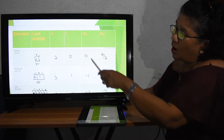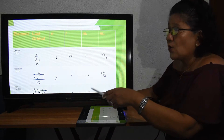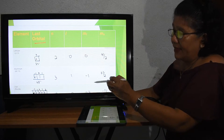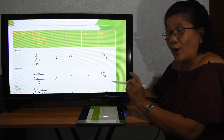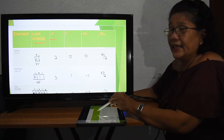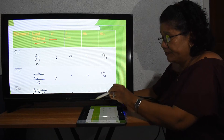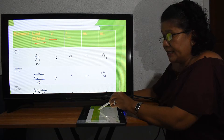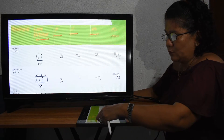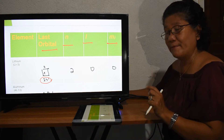We are now ready to fill in the quantum numbers. The table columns are: element, last orbital, then the four quantum numbers — the principal quantum number N, the azimuthal L, the magnetic M sub L, and the spin M sub S. Let us apply this one by one.